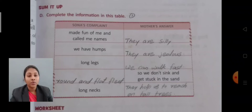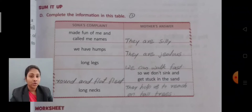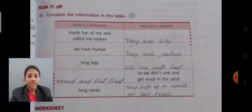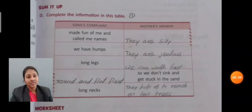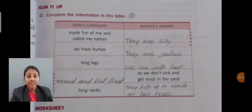Fourth complaint: 'Round and flat feet.' Mother's answer: 'So we don't sink and get stuck in the sand.' Fifth complaint: 'Long necks.' Mother's answer: 'They help us to reach tall trees.' So here Sona is able to understand his abilities through Mother's answers.